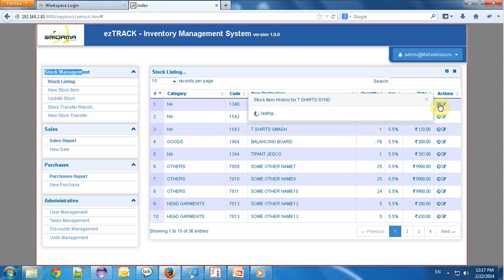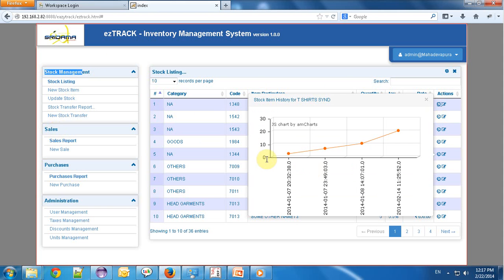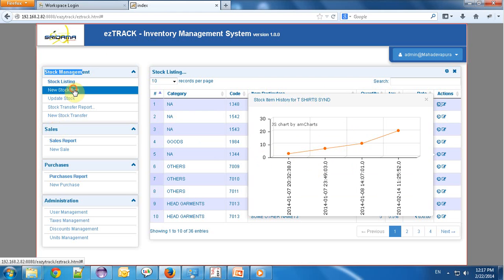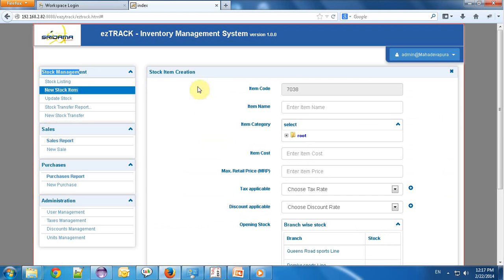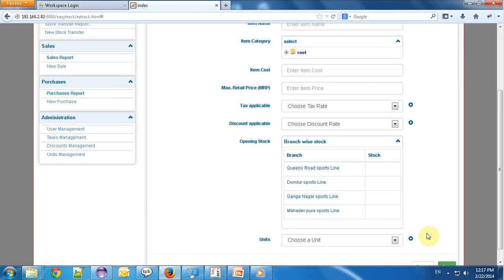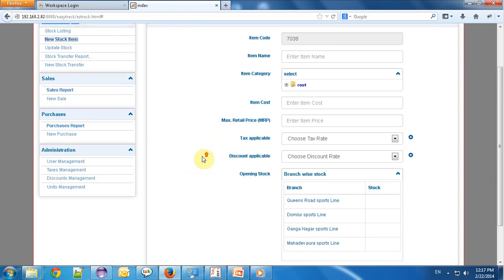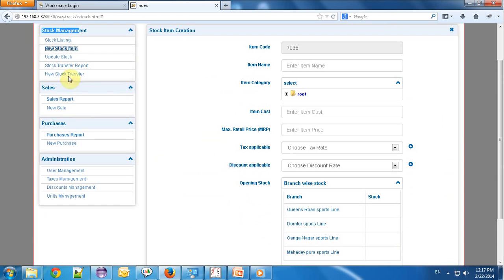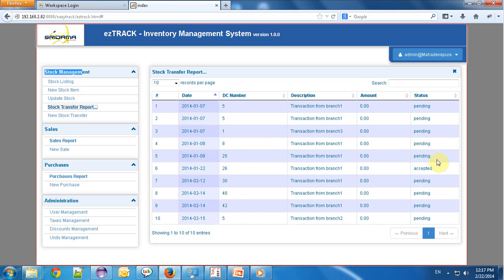Stock availability is shown with graphical reports — on which date, how much stock is there. I can create a new stock item by writing its name and all its details. I can also do stock transfers and see the pending and accepted status for each particular stock transfer.